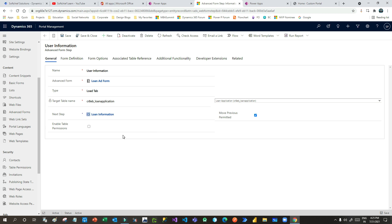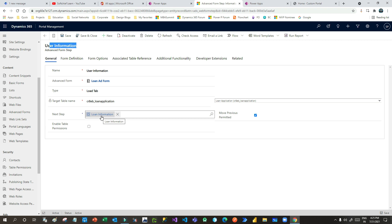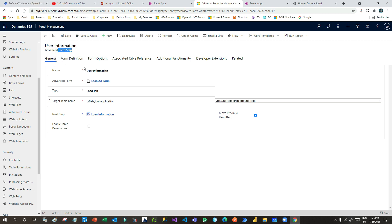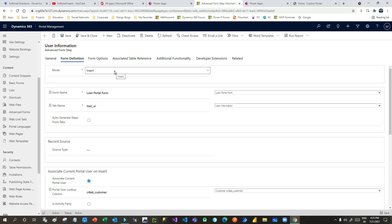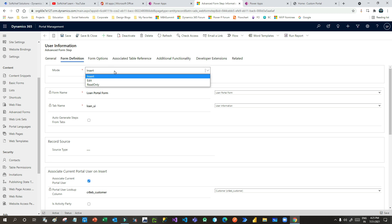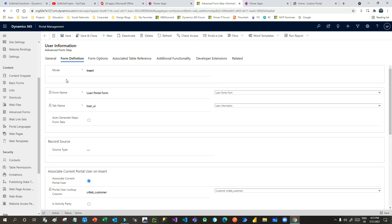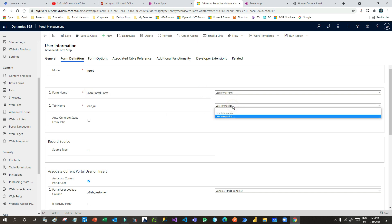Once that is done, I can select the Next Step — meaning after the User Information step, what step you want to perform. But that step has to be created first before associating it. Now once you have created this Advanced Form Step, you have to go to Form Definition. This is important: what is the mode of your form step — whether it is Insert, Edit, or Read Only. Insert mode means you are trying to create the record using this step. Then you choose the form of that entity and which tab you want to display.